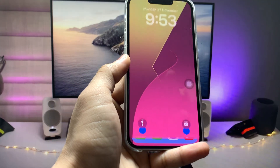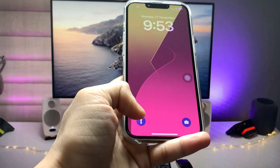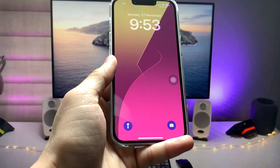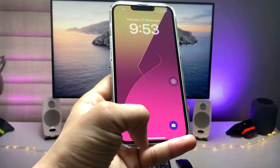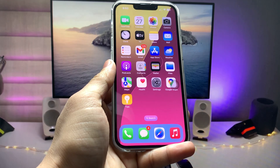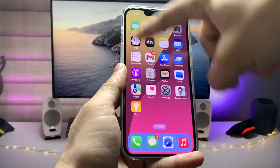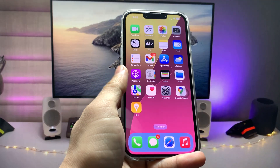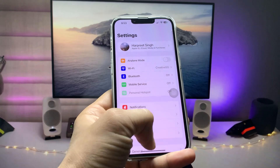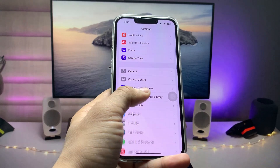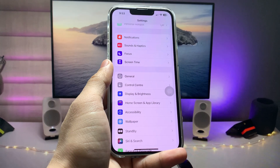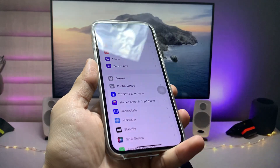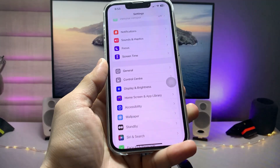As you can see on the lock screen, these two icon colors are also changed on my device. I'll show you how we can change the dock colors and lock screen icon colors on any iPhone on the iOS 17 update.